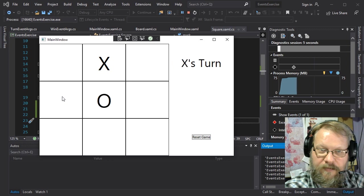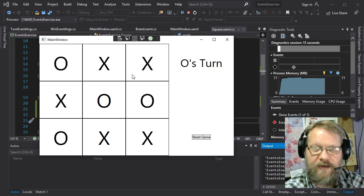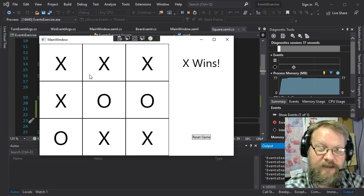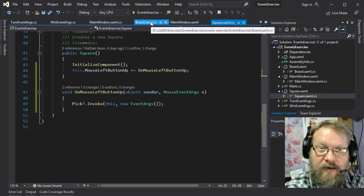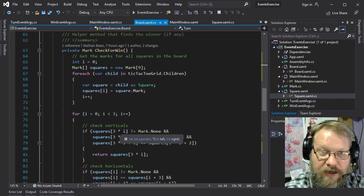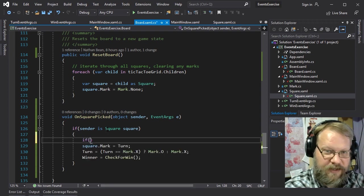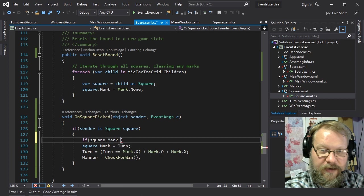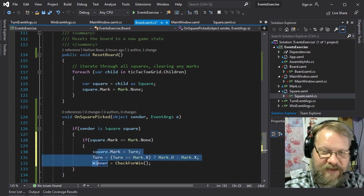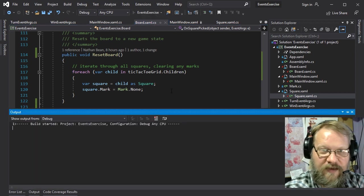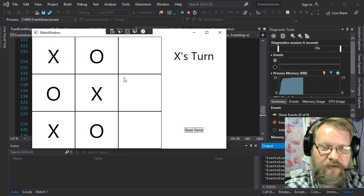There are some improvements we could make — for example, dealing with a cat game. Also, we're currently allowing overwrites, which we don't want. Going back to our board in OnSquarePicked, we add a little more logic: we only allow changing the mark on a square if square.mark equals mark.none, meaning it hasn't been previously marked. Now we can only click each square once and get the behavior we wanted.